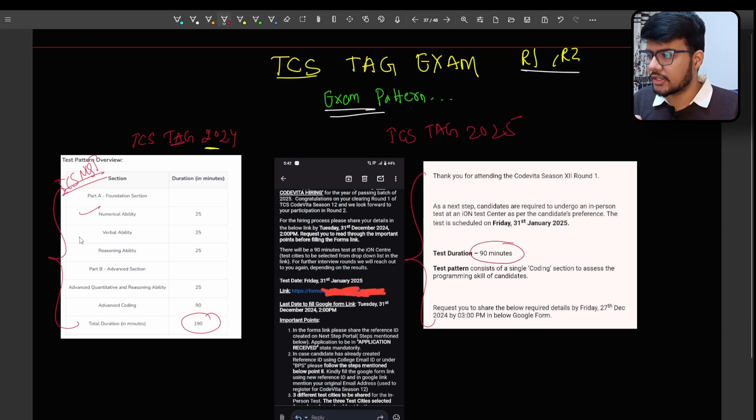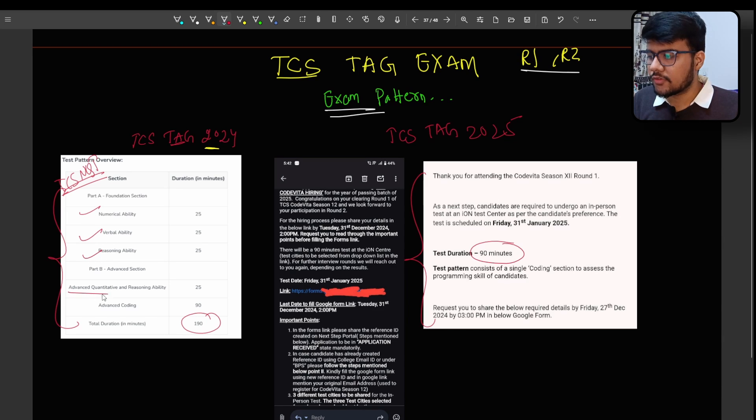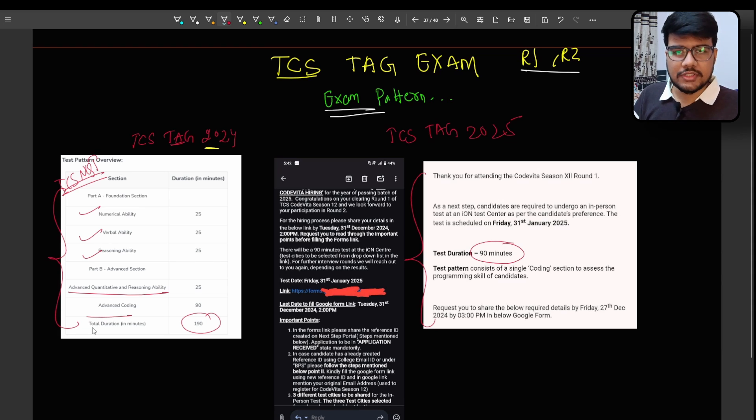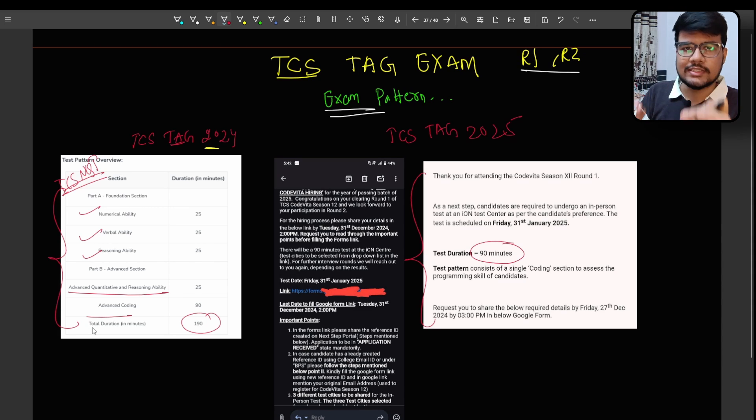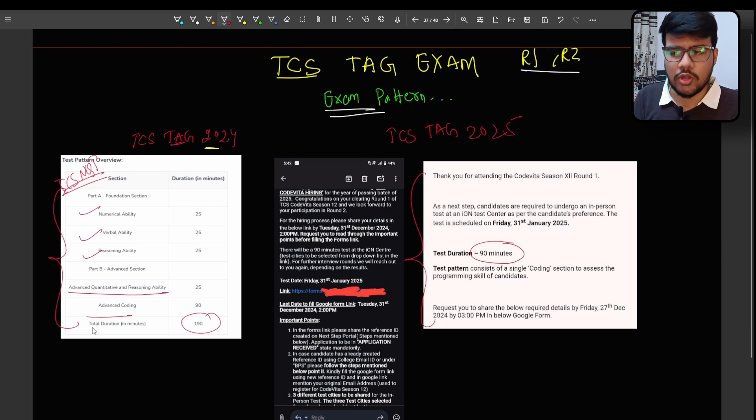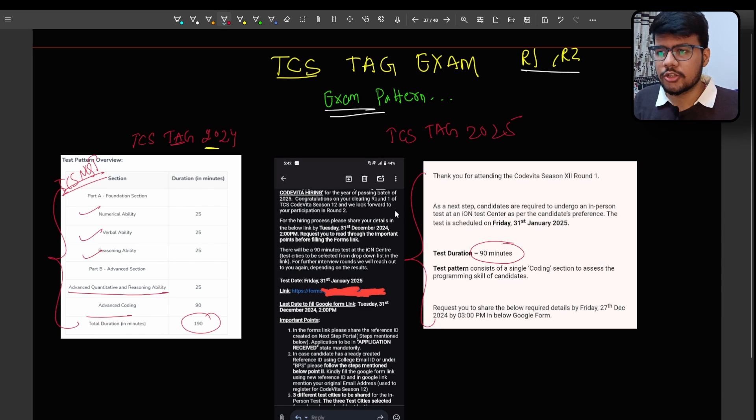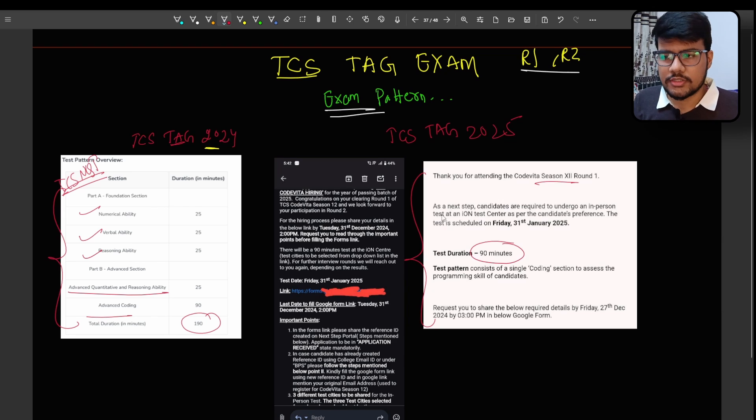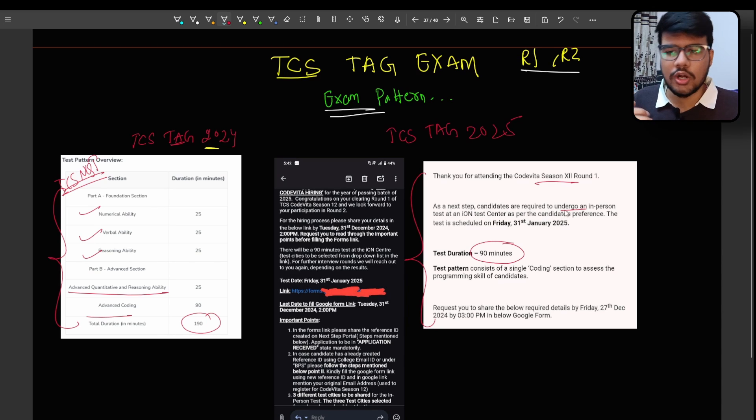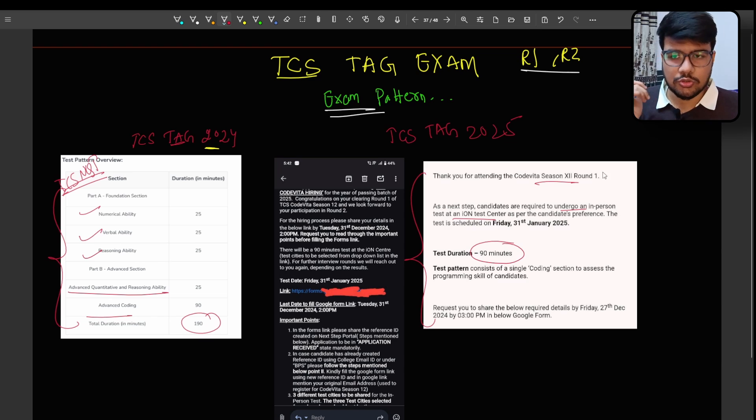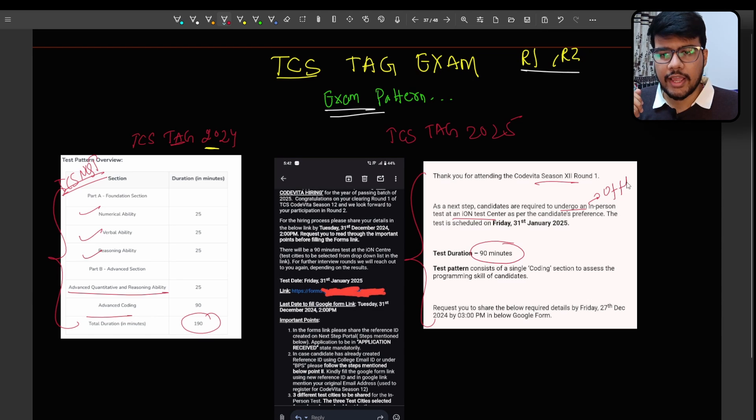Previously in TCS TAG the pattern was similar to TCS NQT exam as well. But here I can tell you it's an offline exam. People who have qualified with n number of techniques in online exam now you need to appear at the offline exam center and the exam is on the 31st.